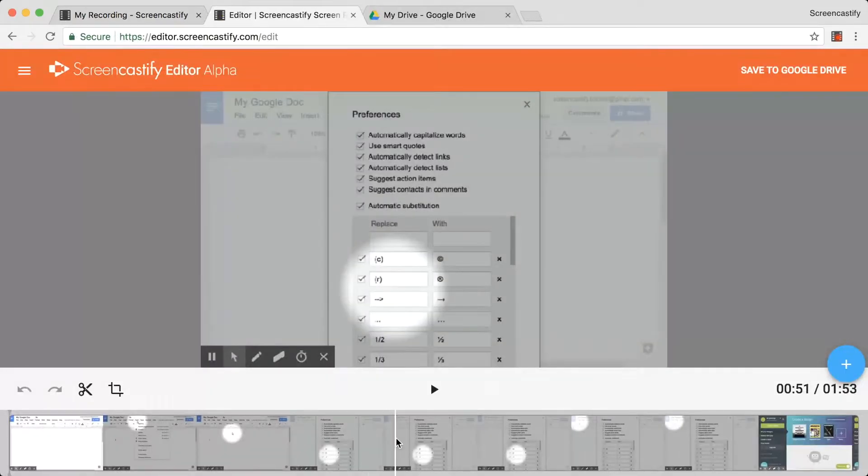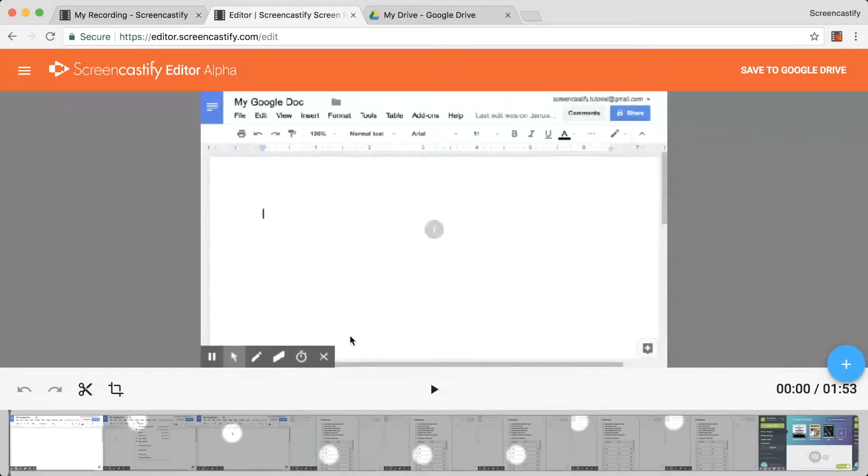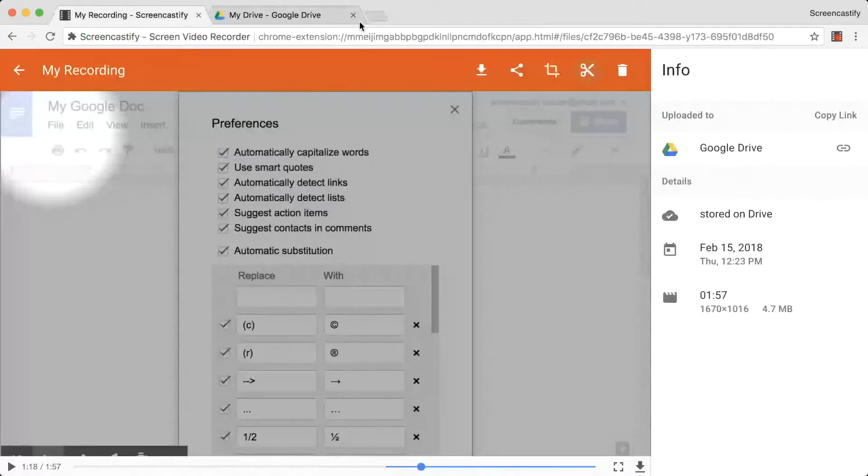The second way to access the editor is to visit editor.screencastify.com directly. This will load whatever project you were last working on. It might be helpful to bookmark this page.